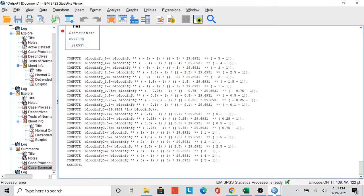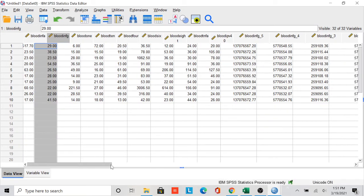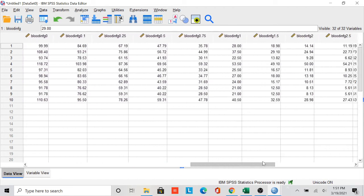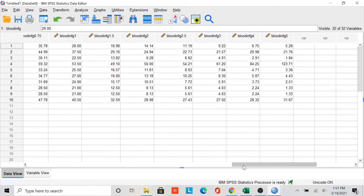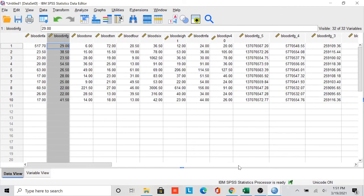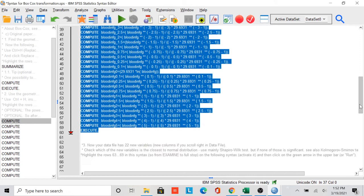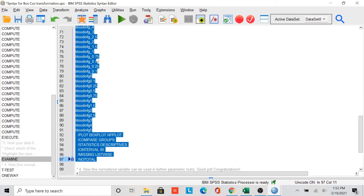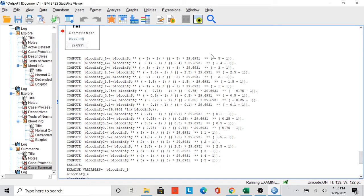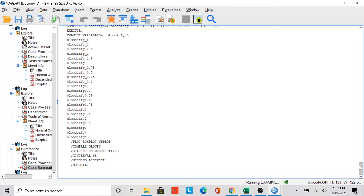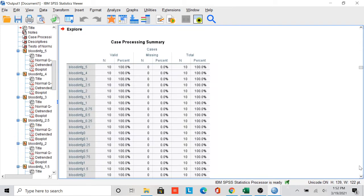We can check from the main dataset that the new variables have been formed: minus power five, minus power four, all the way to plus power five. Now we want to check which of these is normally distributed. We go back to the syntax and run the examine command to test these variables. It takes a moment because there are many datasets to process, but the output has now appeared.